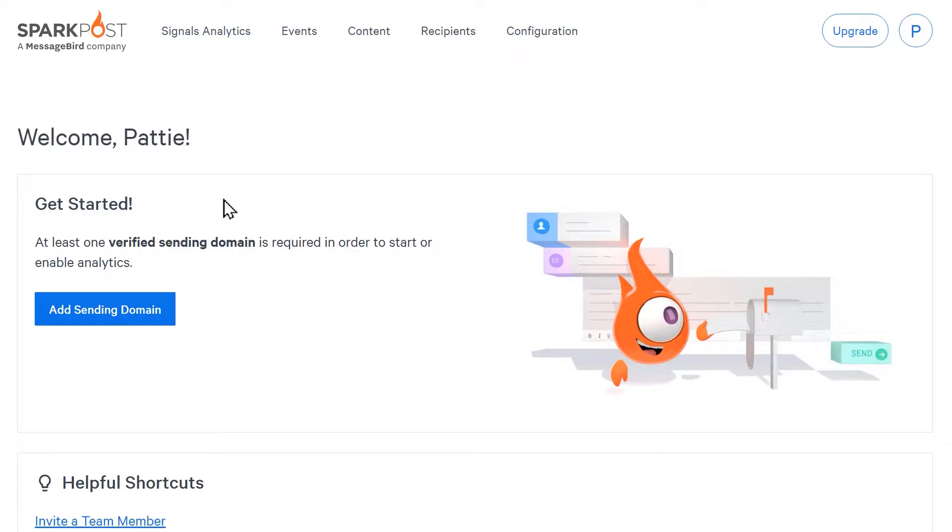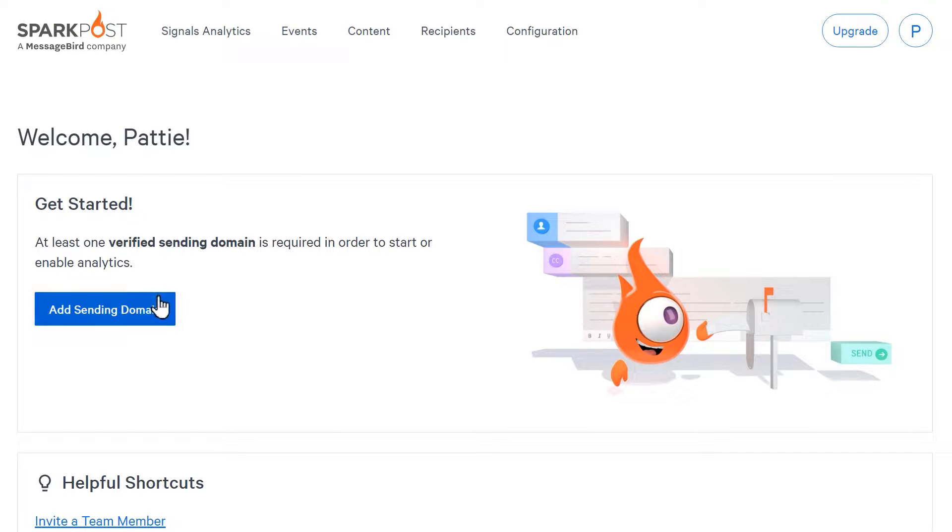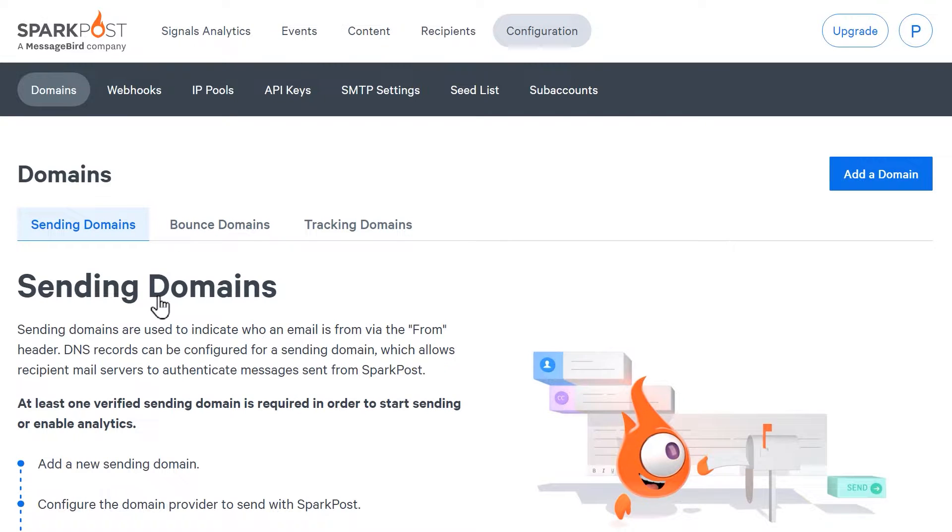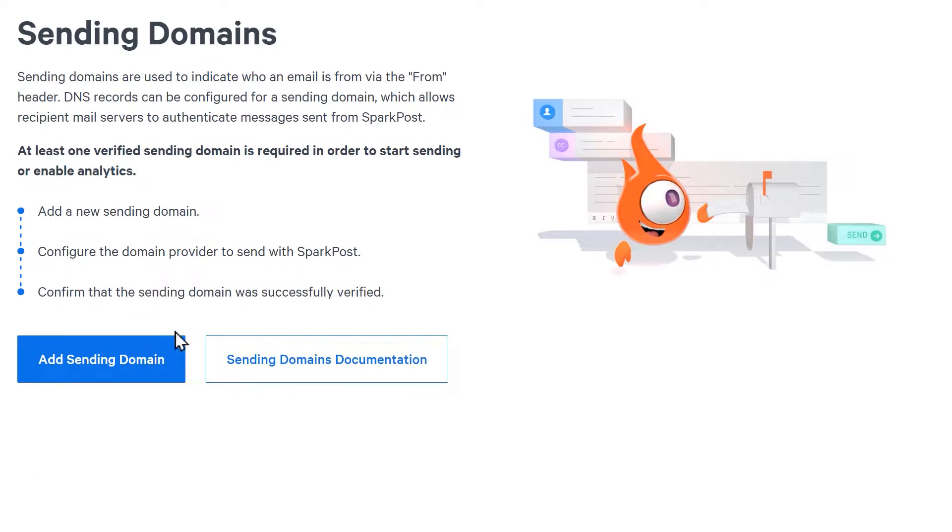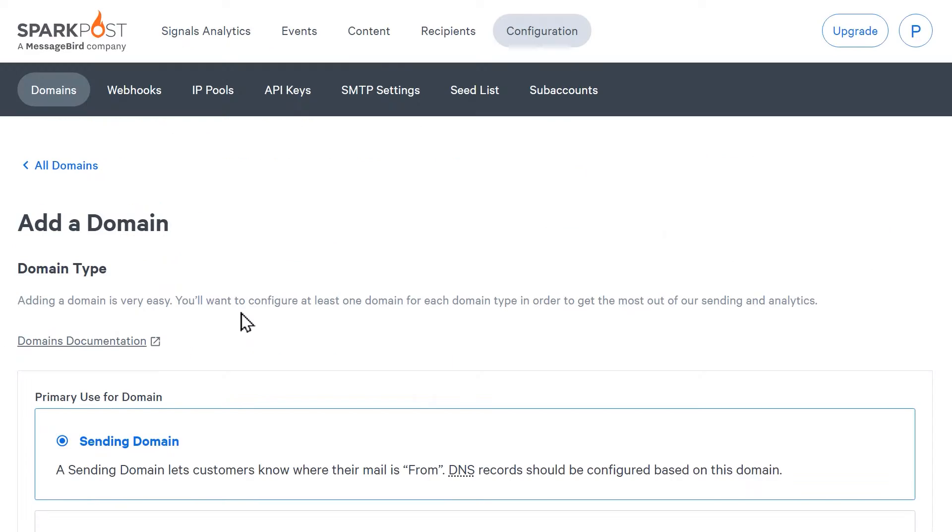Once you've finished setting up your account, the first thing we'll need to do is add our sending domain to our SparkPost account. From the dashboard, click the add sending domain button and on the following page, click add sending domain again.